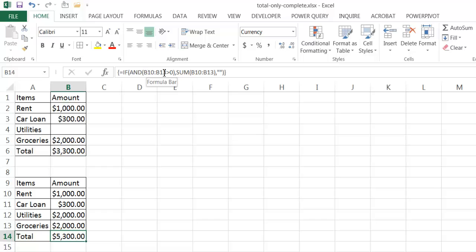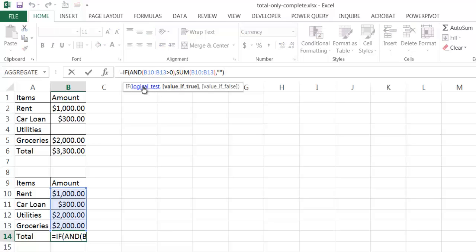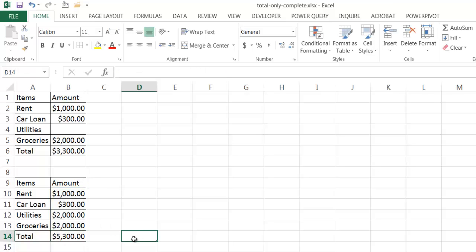If these are all true — B10 to B13 all greater than zero — those four values are true, and the AND function sees everything in the parentheses is true. That's valid, so the logical test results in true, and the formula executes the second argument: summing up B10 to B13. Let me press Escape to get out of that.